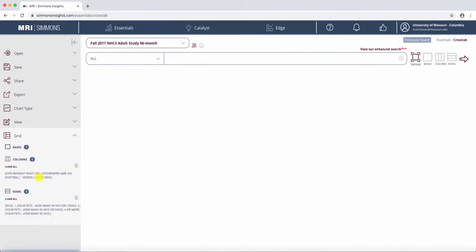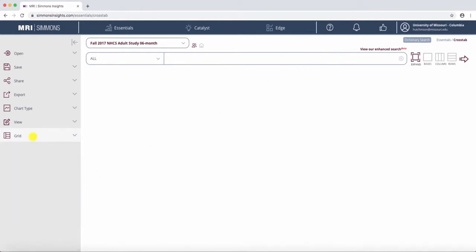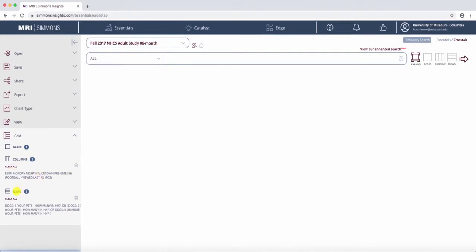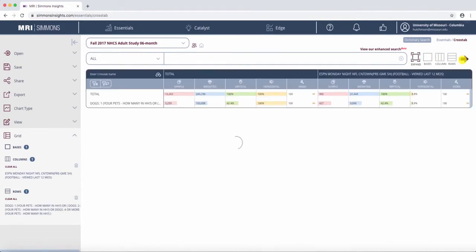If you forget where you've already placed your first data selection, you can see over here on Grid it says Columns and what's in the column, and you also see Rows and what's in the rows. Now we're going to hit the arrow to generate, and you'll see all this data.